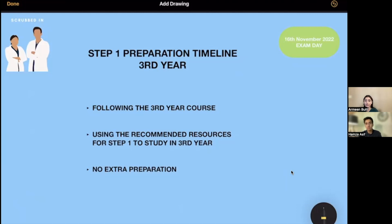I'll just name the resources for now and we'll explain them later on. The most important one, which everyone knows, is Pathoma, which we used for pathology. We were using Sketchy for microbiology. We did immunology directly from First Aid. For pharmacology, initially we did Kaplan as we weren't aware we were supposed to do Sketchy for that — because if you do Sketchy, you are better prepared for Step 2 as well.